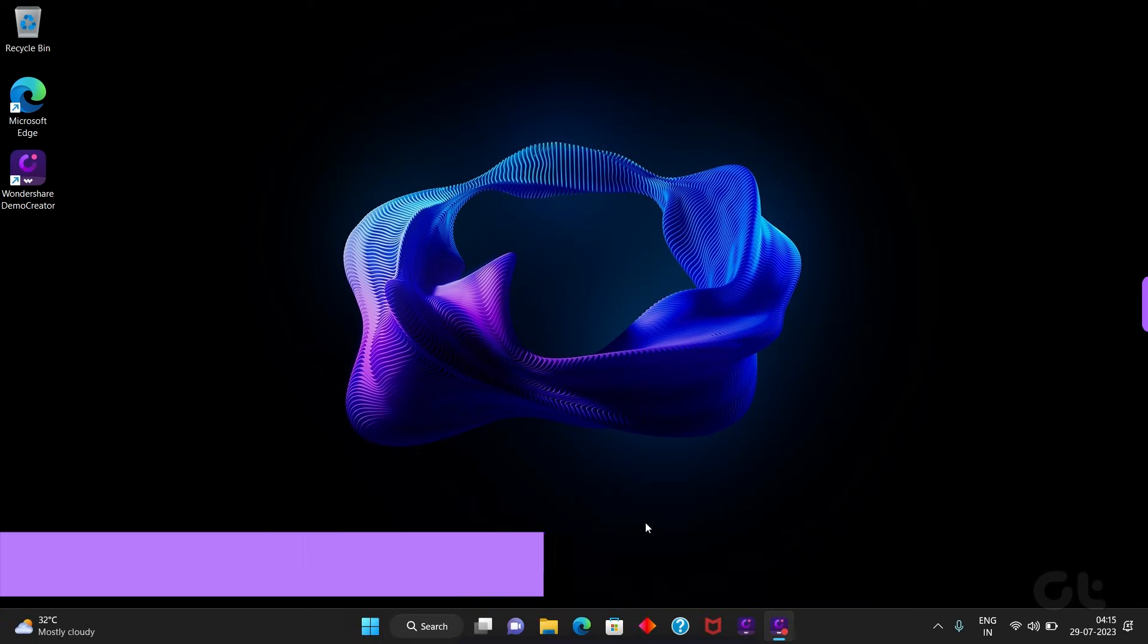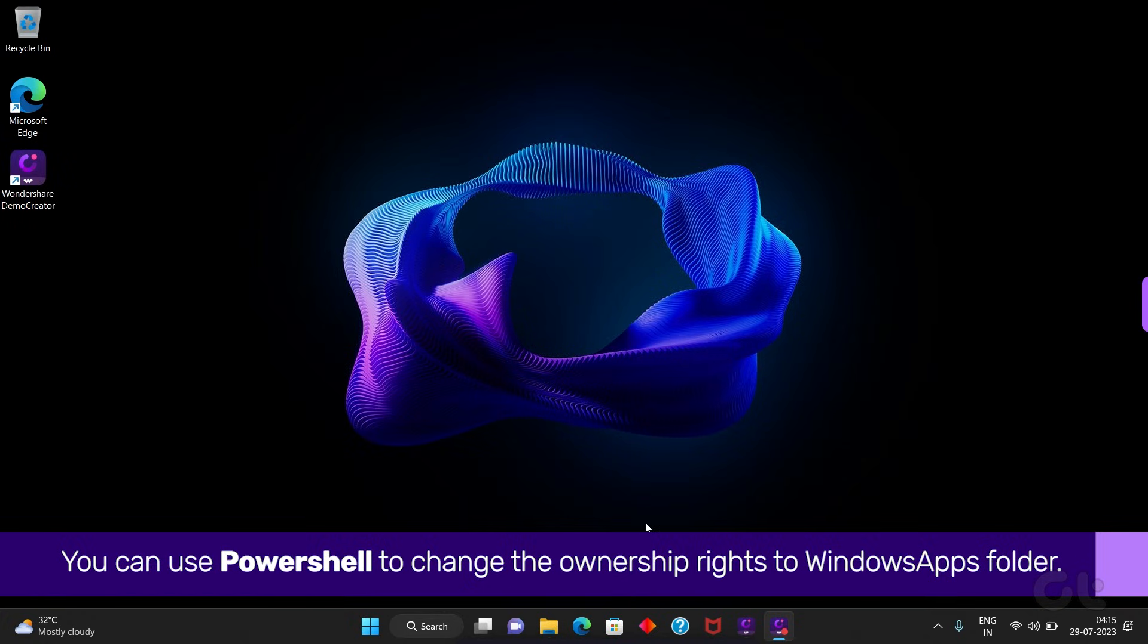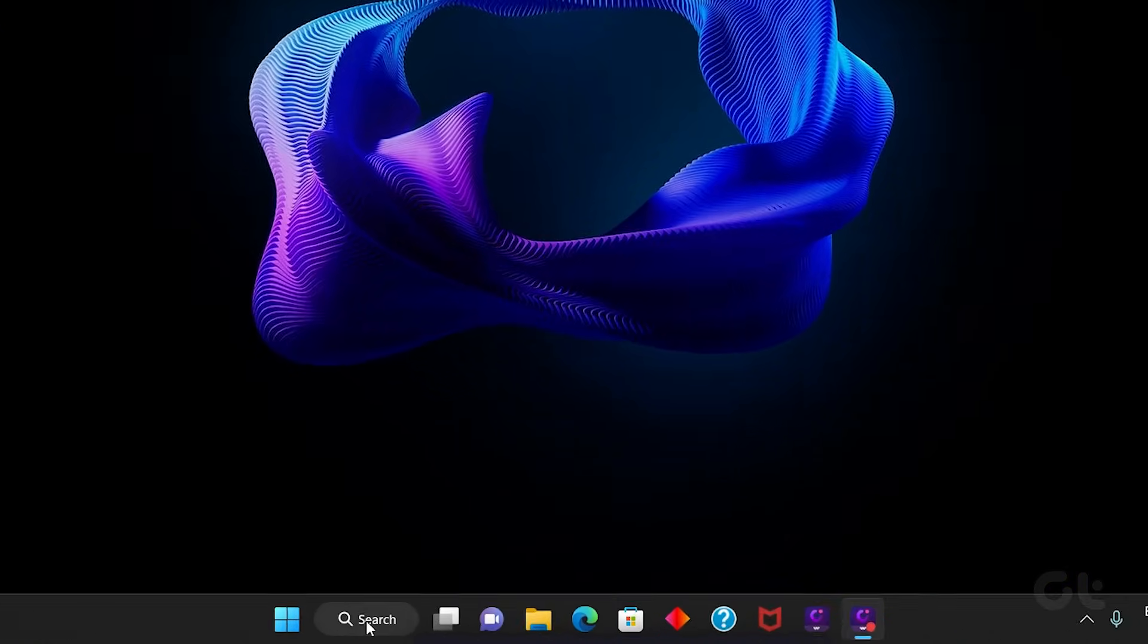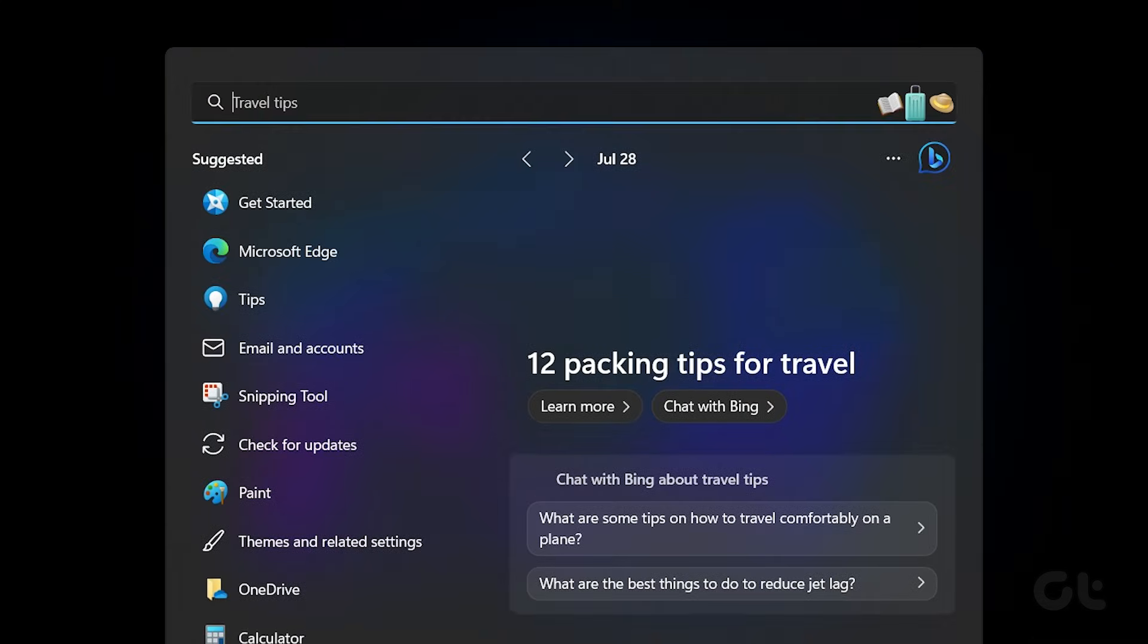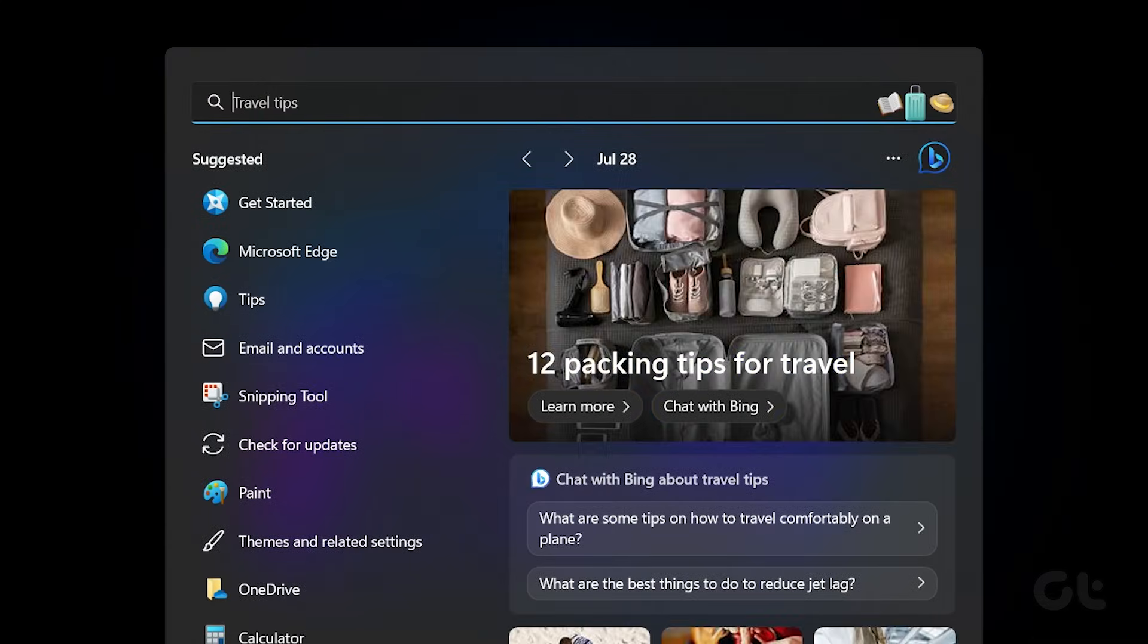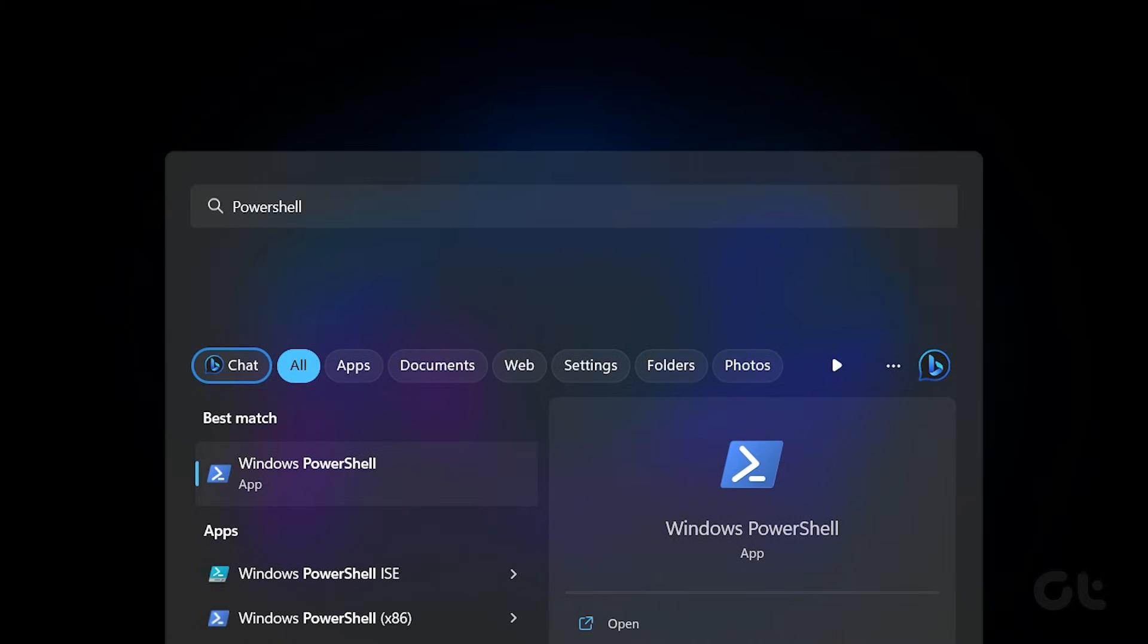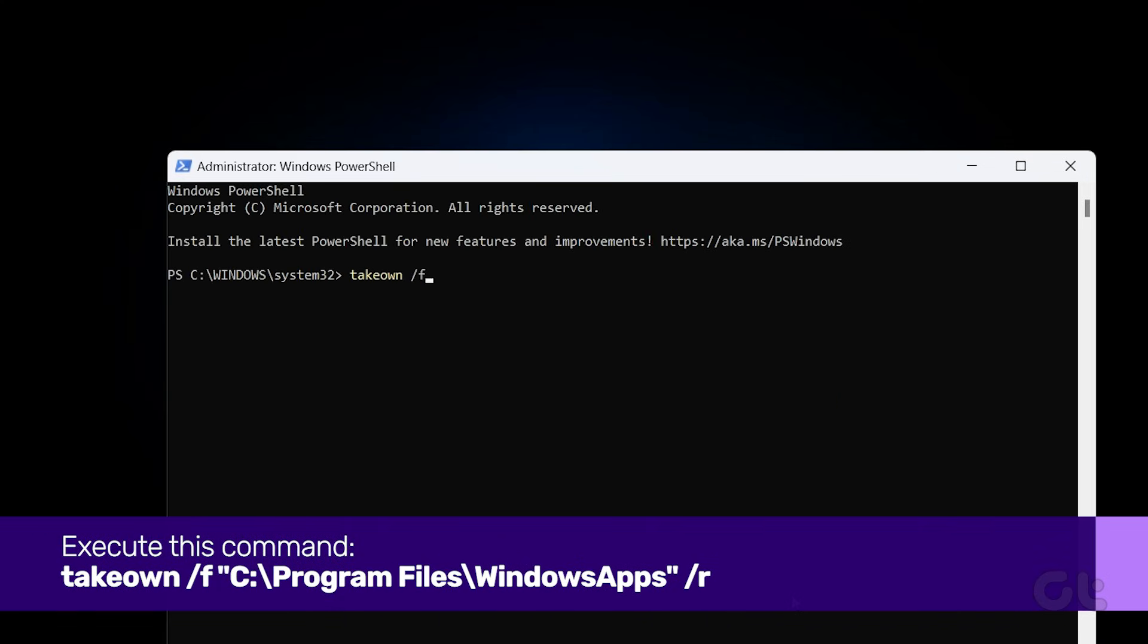In case these steps seem too complicated, you can use PowerShell to change the ownership rights to the Windows folder. To do that, launch Windows Search by clicking on the Search button in the taskbar. Then type in PowerShell. Now select Run as Administrator in the right panel. Now just execute the following command within the PowerShell window and wait.